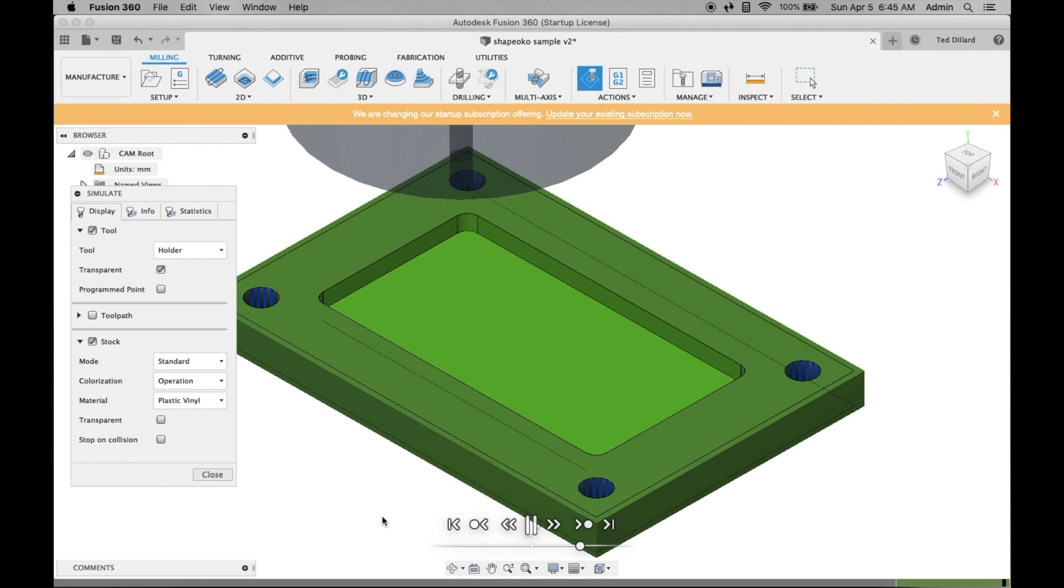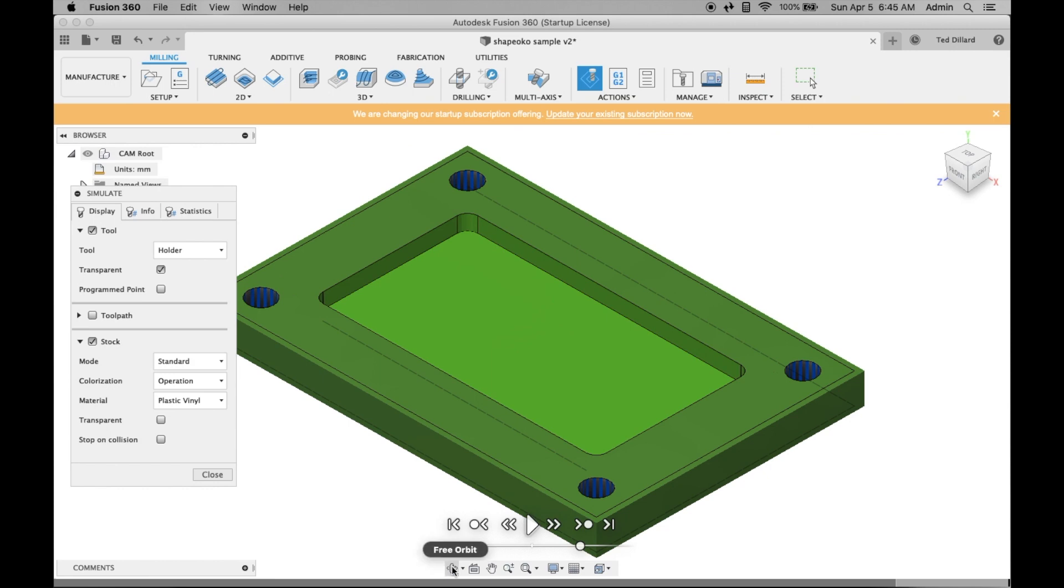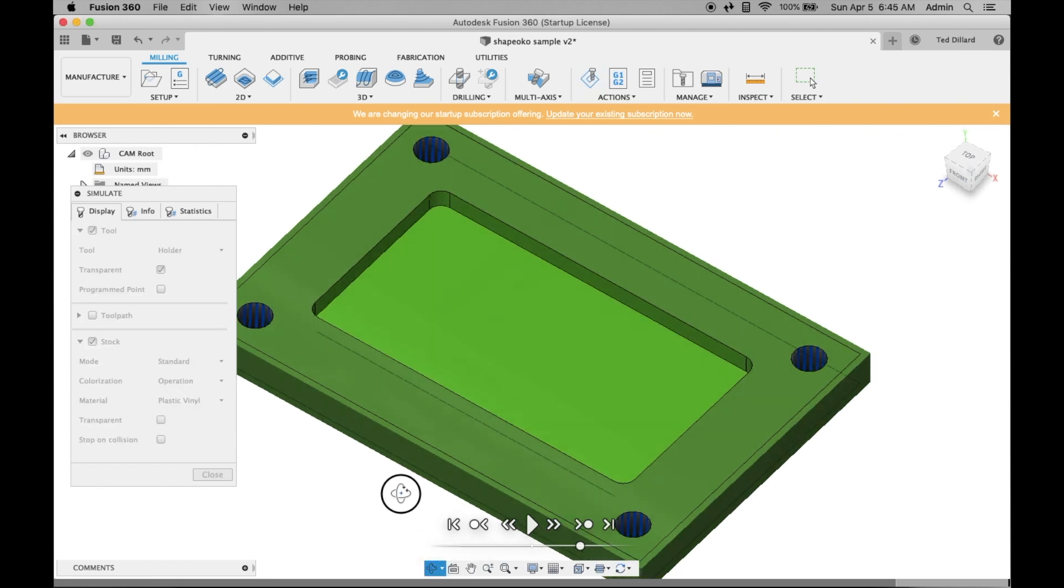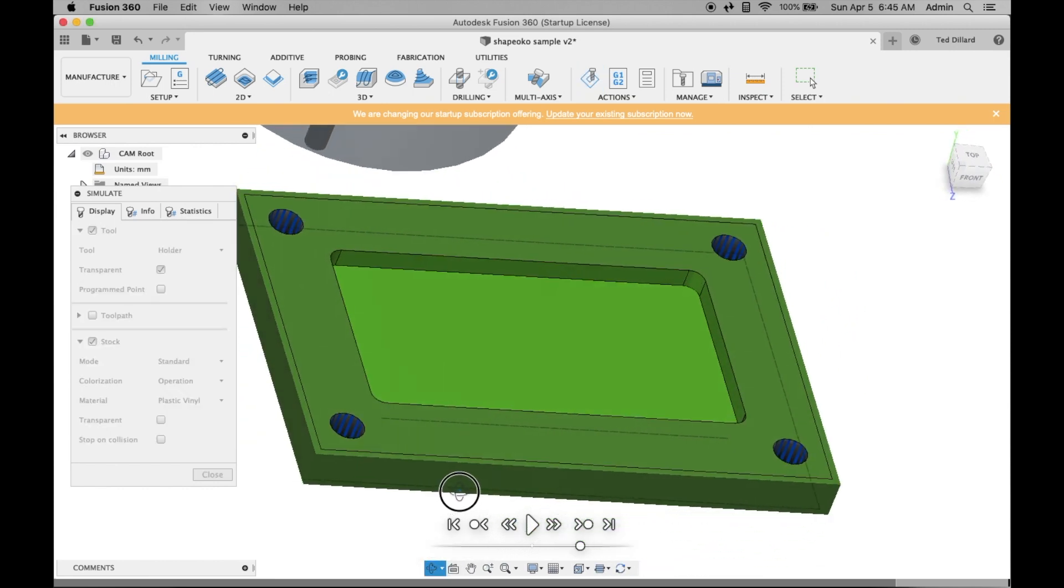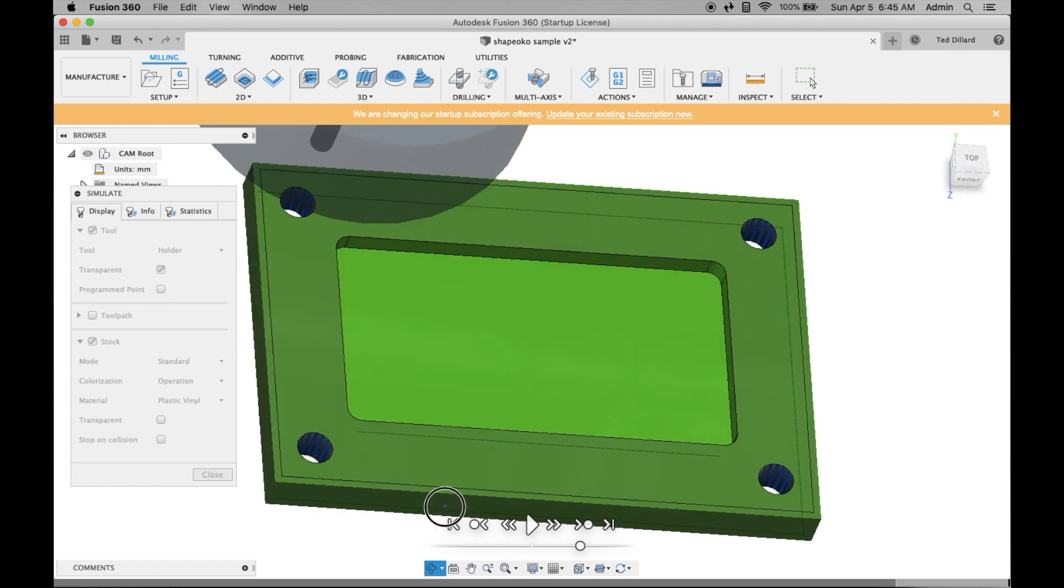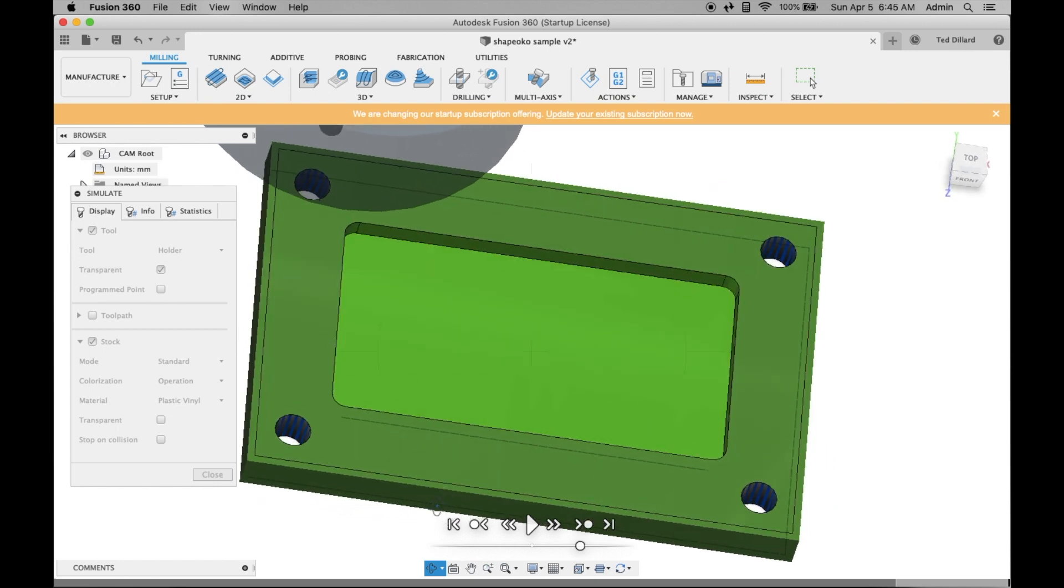Alright, that's a really basic setup. Checks out pretty well. Take a good look at it. Everything seems to be OK. You go back and select.